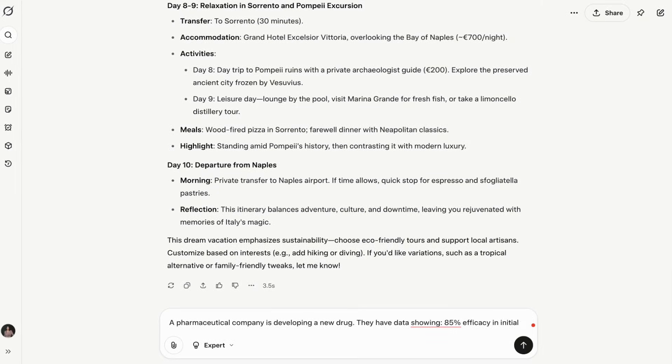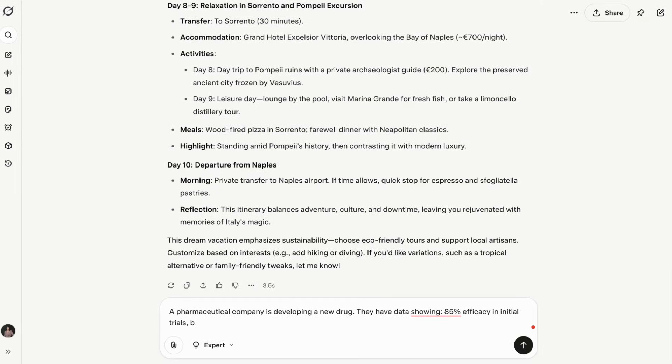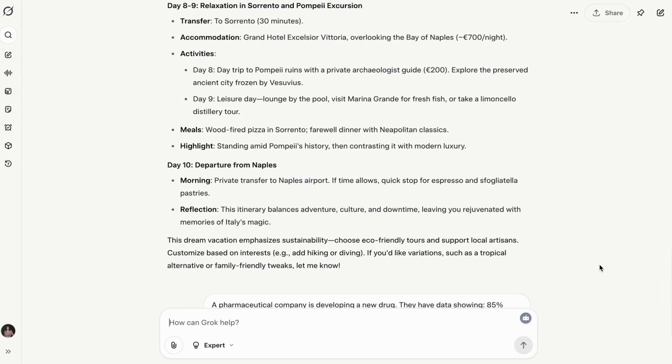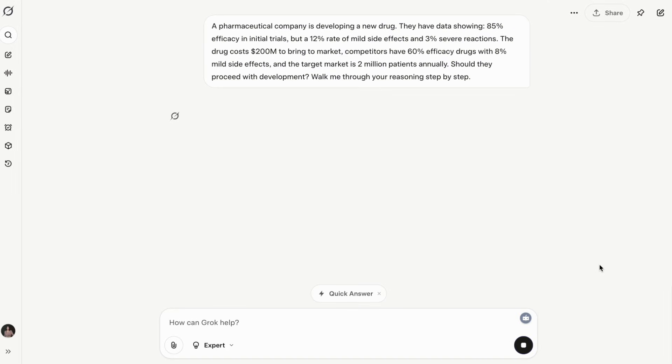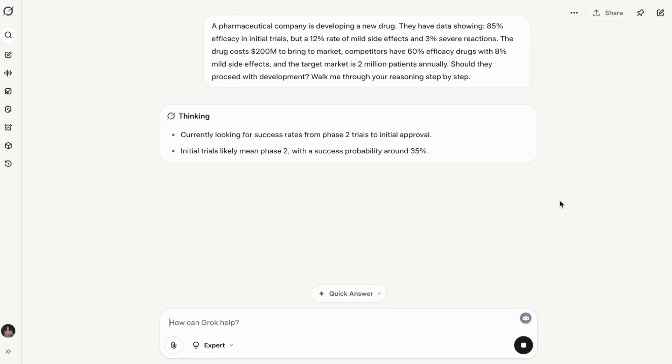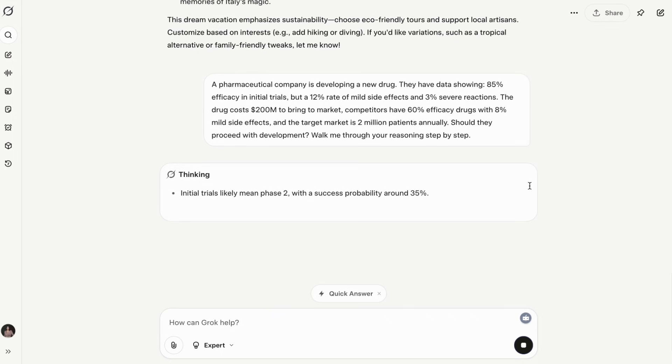Grok 4 was trained on XAI's massive Colossus supercomputer with 200,000 GPUs, and it shows. It's performing well on scientific reasoning benchmarks and claims top performance on tests like GPQA Diamond. However, in my testing, Grok sometimes gets distracted by trying to be witty when you need it to be precise.